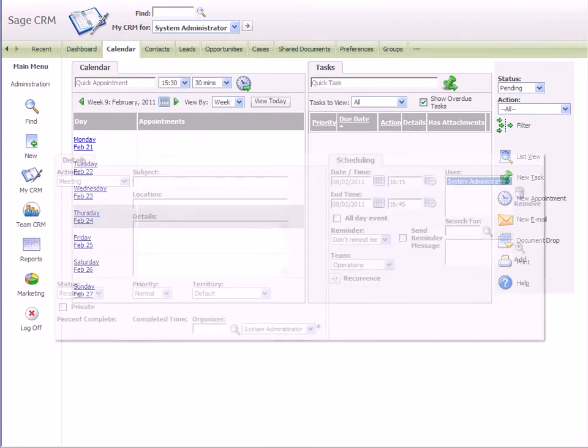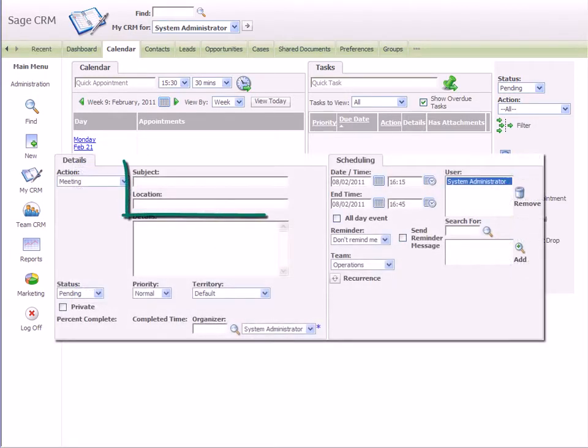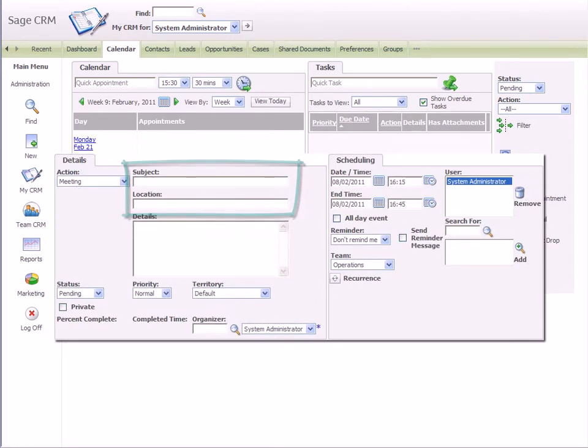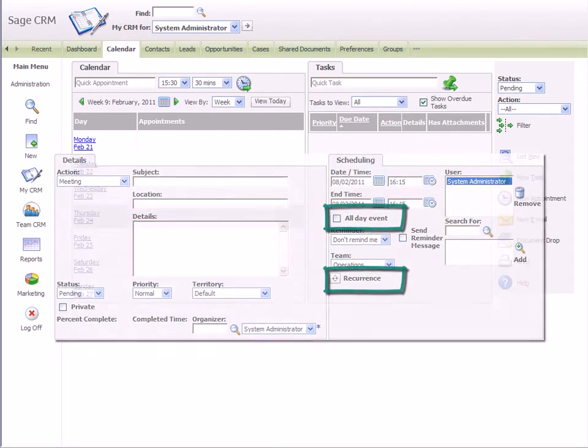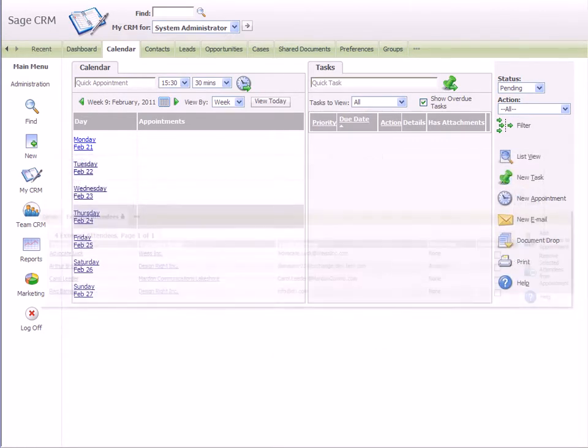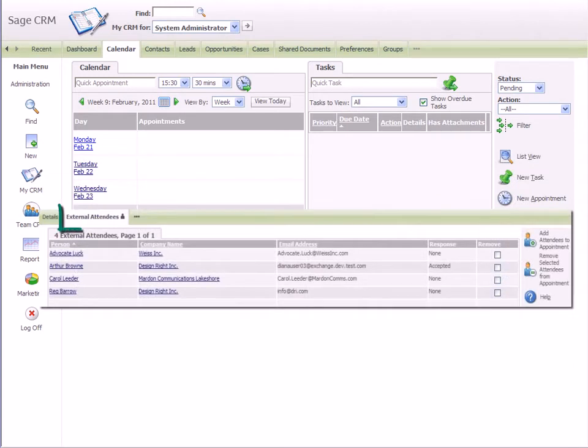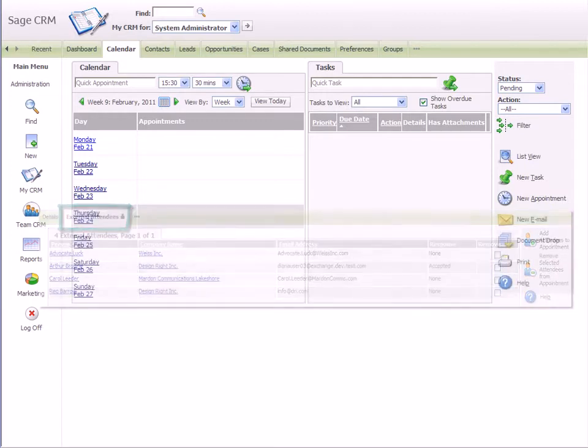Calendar integration includes support for subject and location information, all day and recurring appointments and for external attendees. This is a powerful feature that allows SageCRM users to invite multiple users and multiple contacts to the same meeting in CRM.